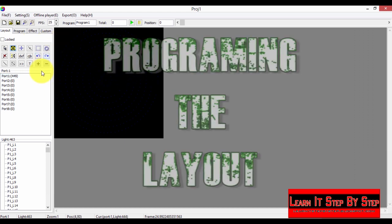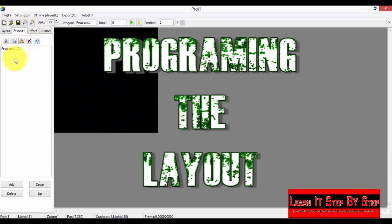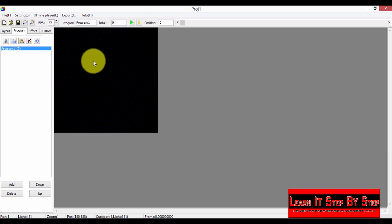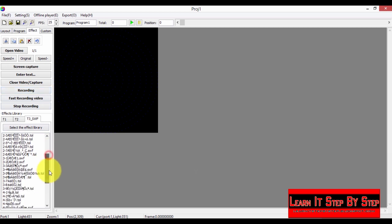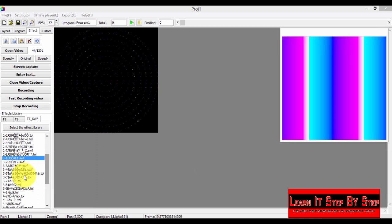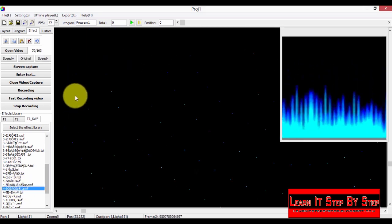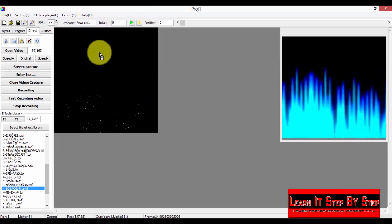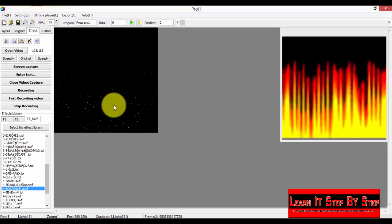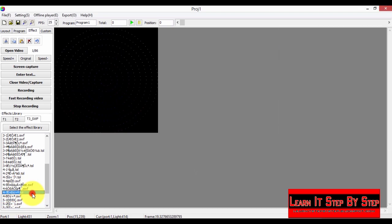You can fix these remaining bad conditions similarly. Now let's program this layout. Select the Program tab, select Program, then select the Effect tab. Choose some effects and you can see how the layout looks with the lighting effects applied. To zoom in, click here.